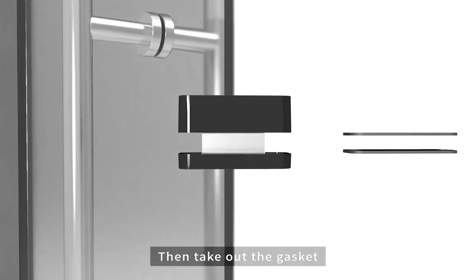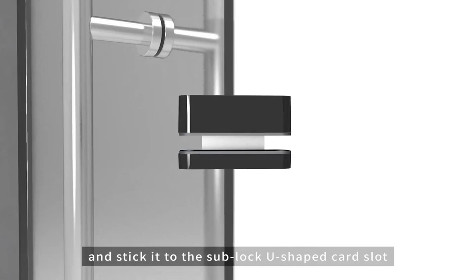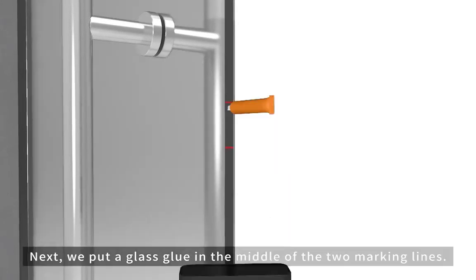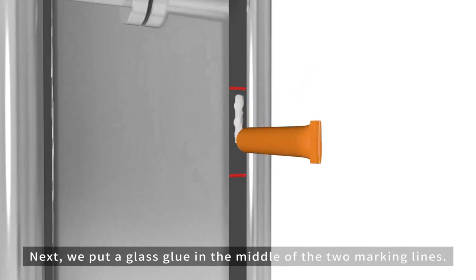Then take out the gasket and stick it to the sub-lock U-shaped card slot.